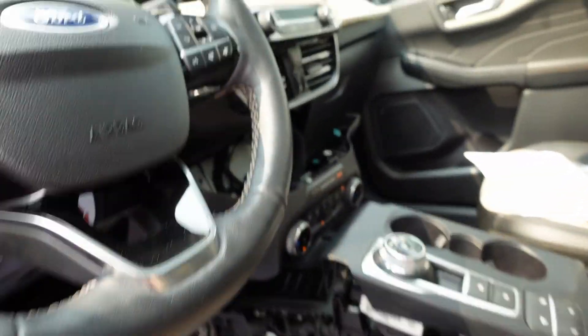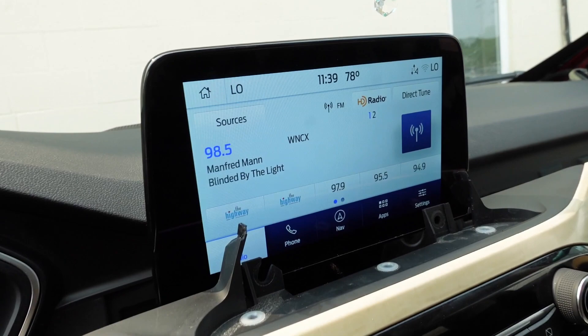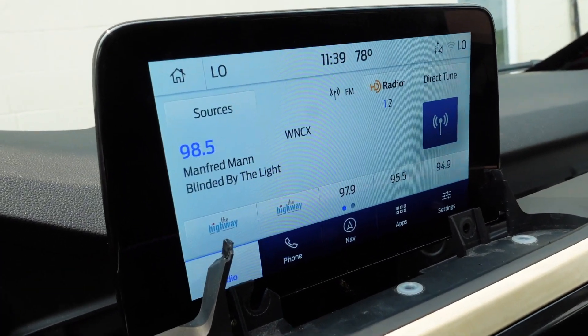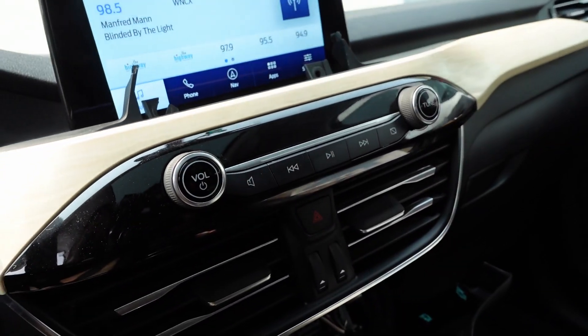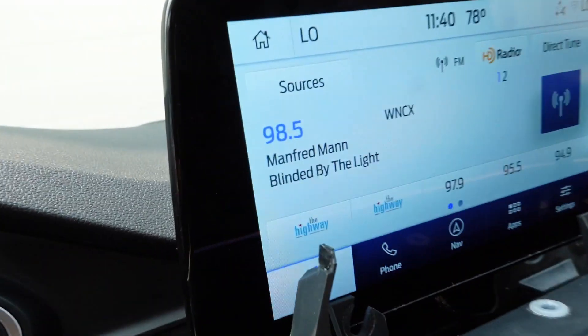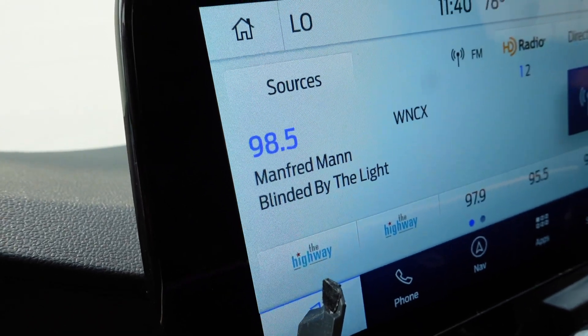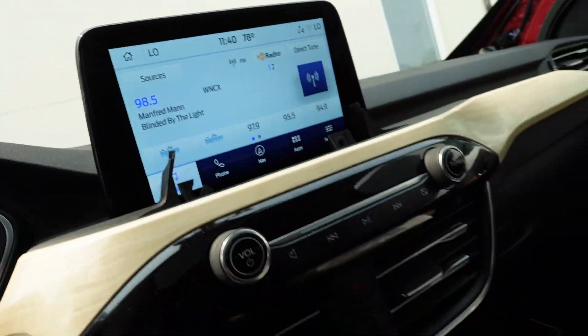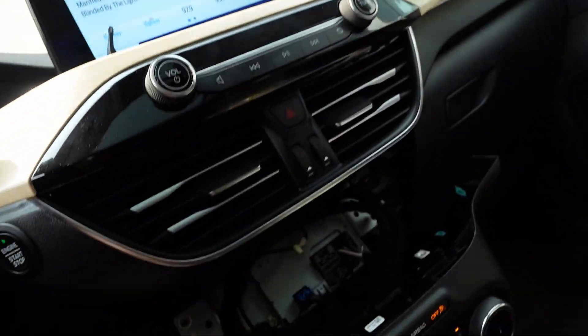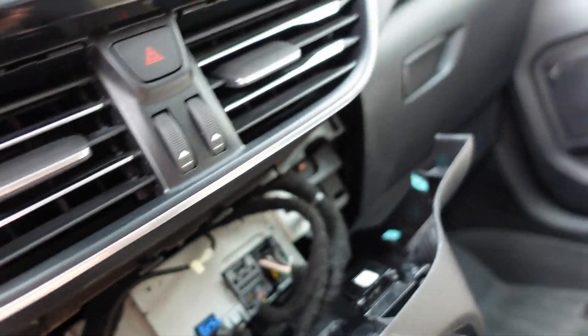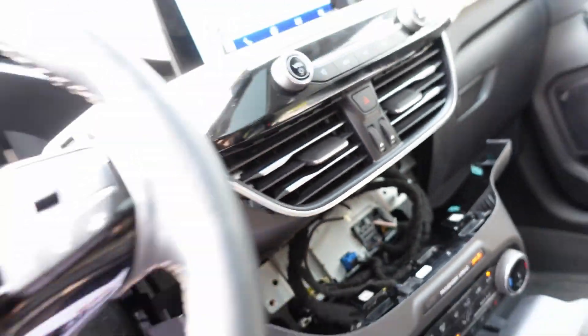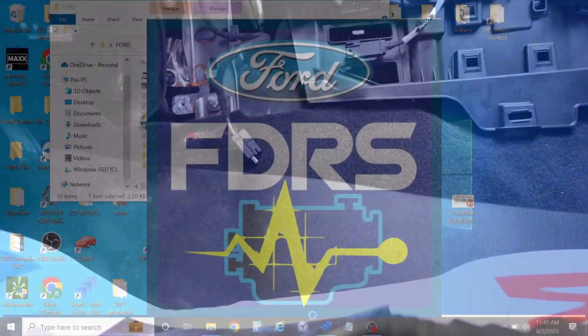Before I do anything here, I just want to do a pre-scan report and see what's going on, what codes we have setting. And then if I need to do a programming, we'll go ahead and get our battery maintainer on this. So I'm out of my IDS. We're going to hop in FDRS. As that is loading up, I do see that we do have a display on the radio. It does show radio stations and stuff like that.